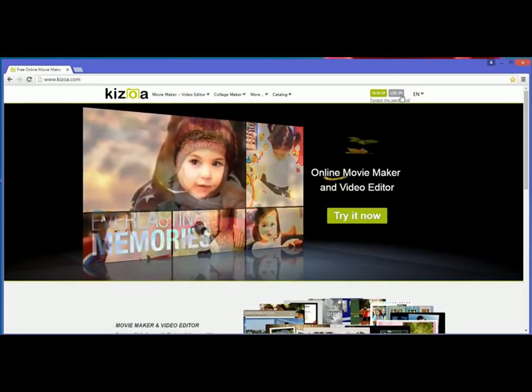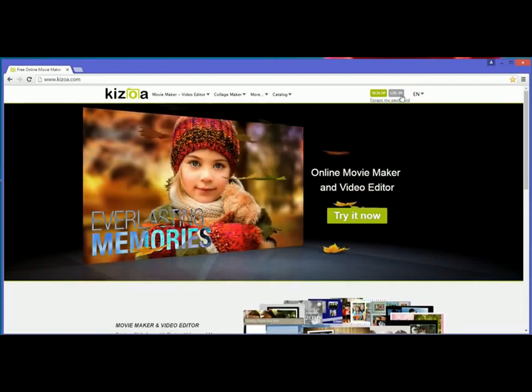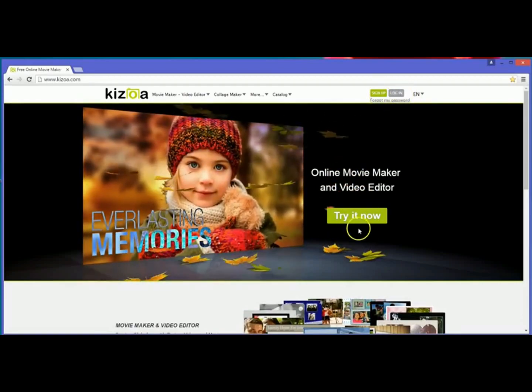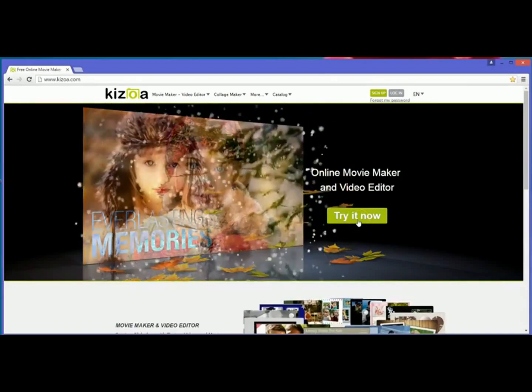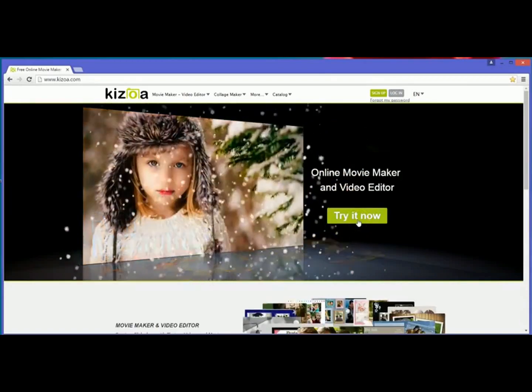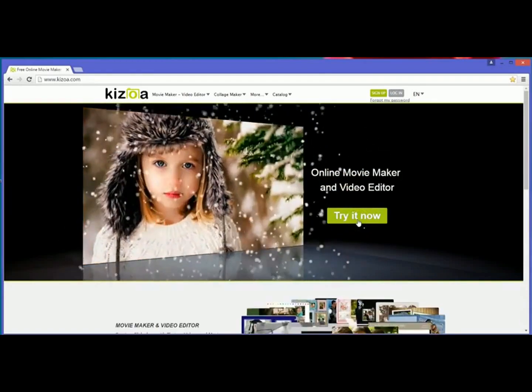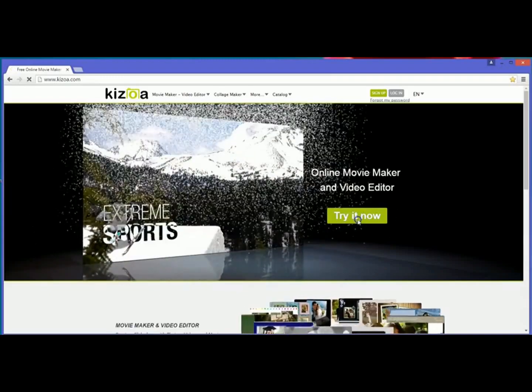As I mentioned, I'm going to set up an account here, so I can click sign up or I can even click try it now here to open up Kizoa, see what I can do and then create my account later. So I'll go ahead and try it now.